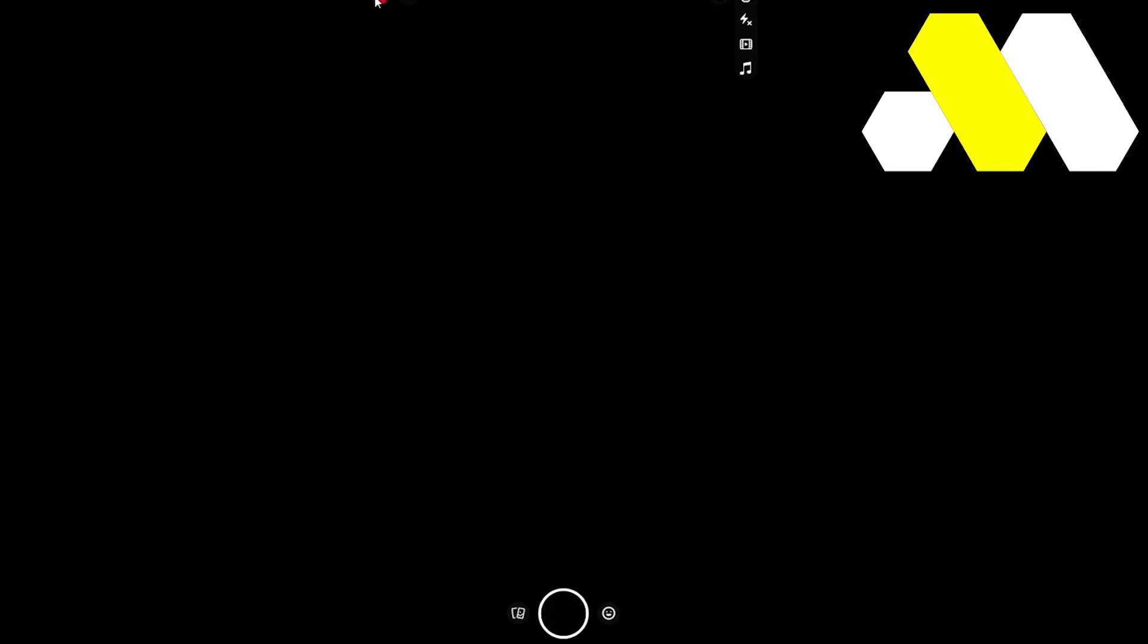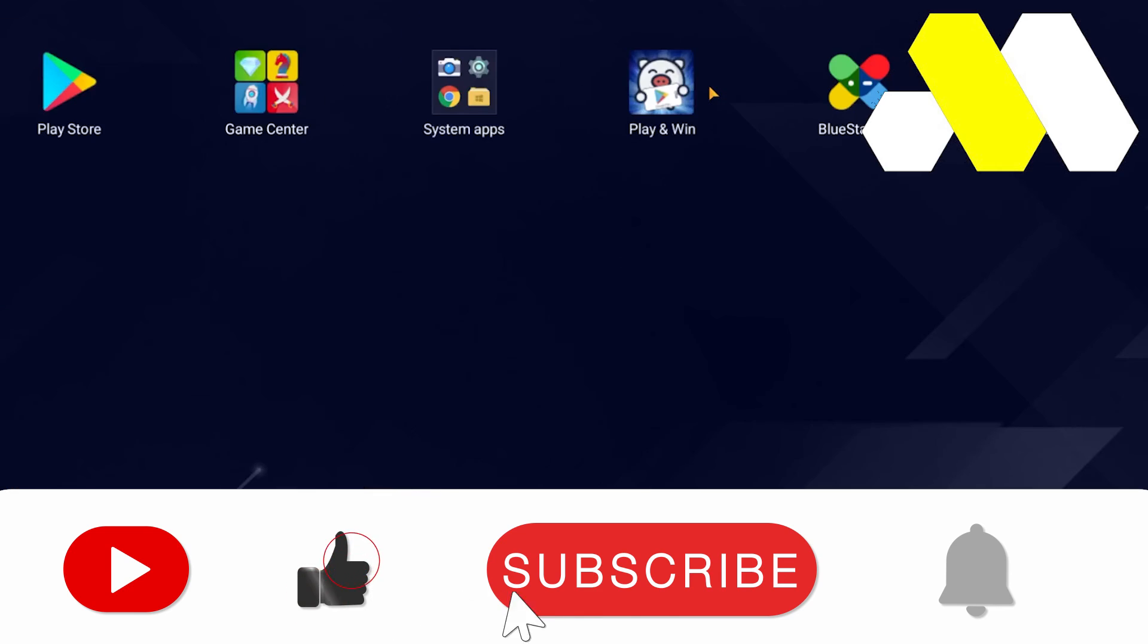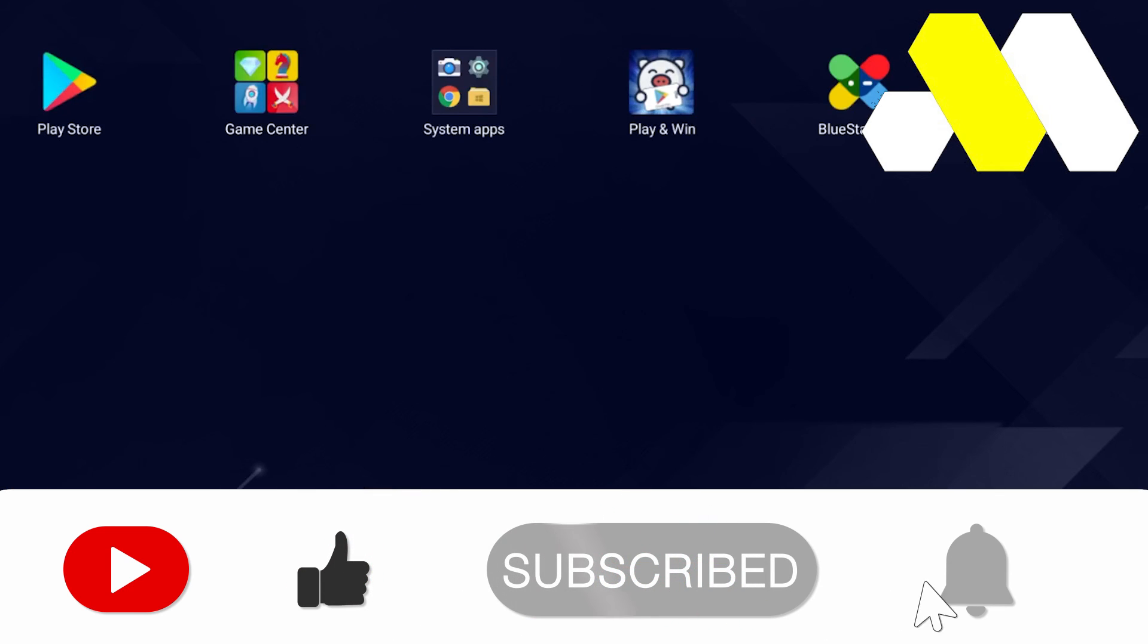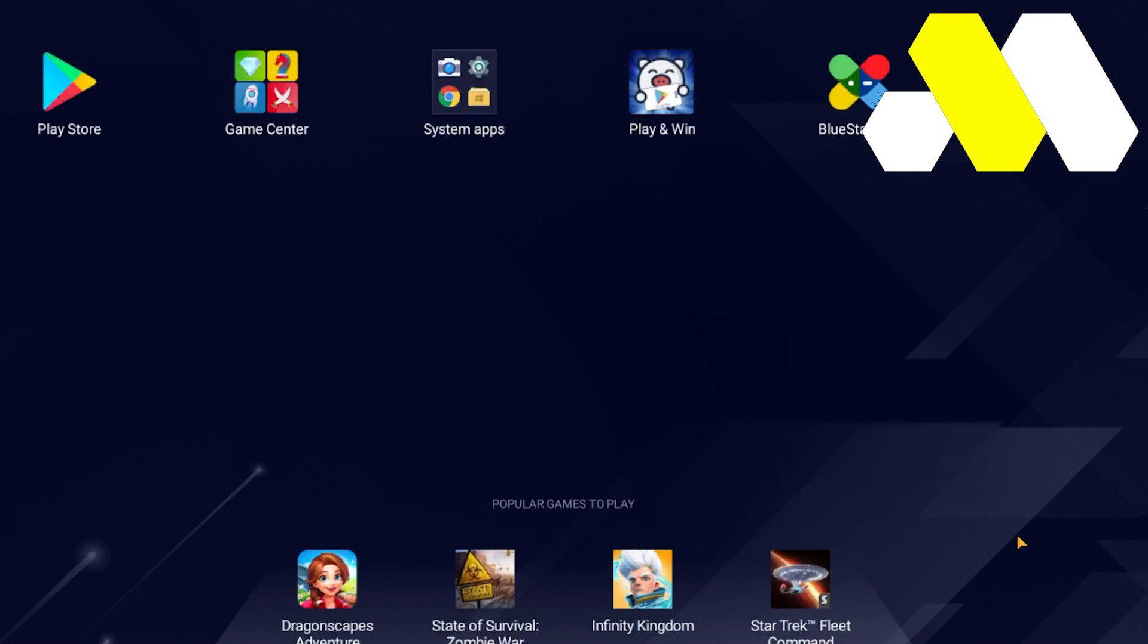So if you guys still have any questions or queries regarding it, just comment down below. I would love to answer that. Don't forget to like, comment, share, and subscribe to the YouTube channel of How to Solution and see you in the next video. Take care, peace.